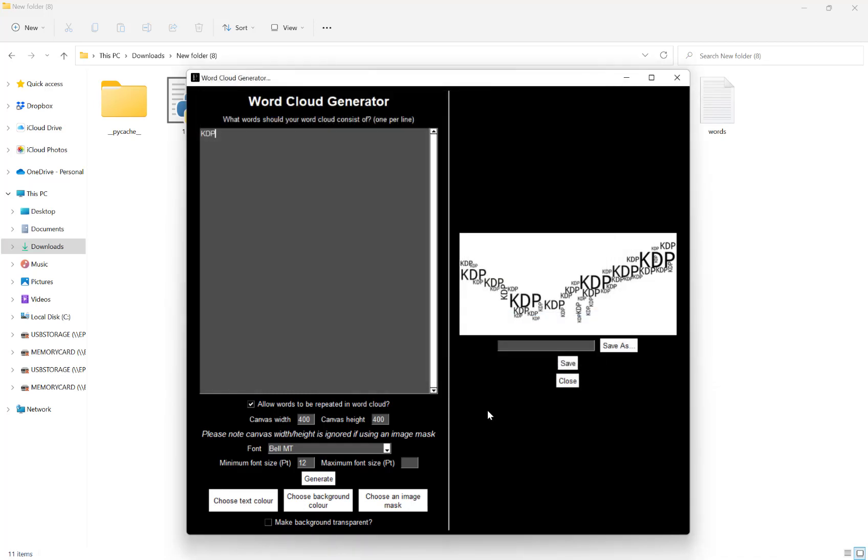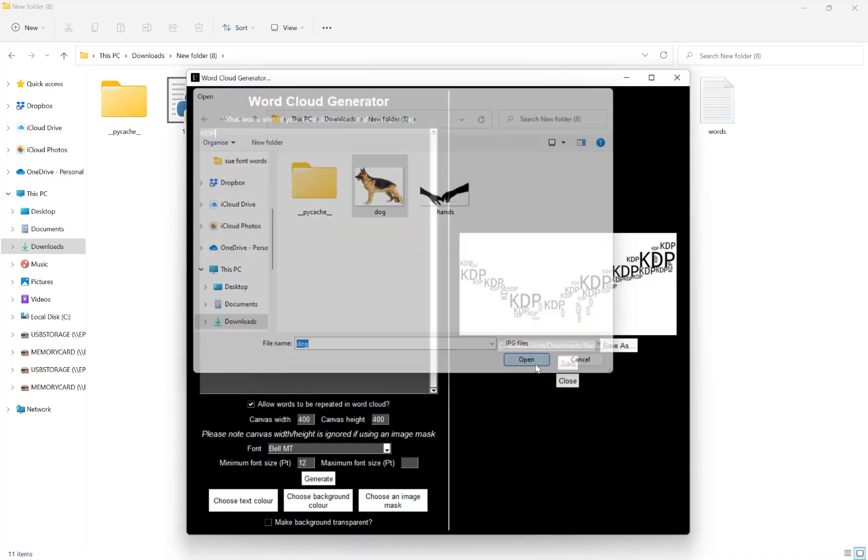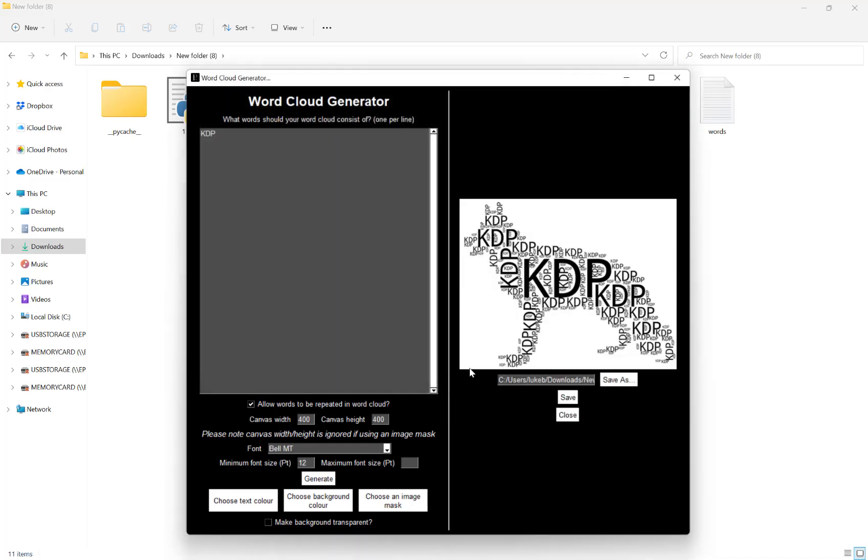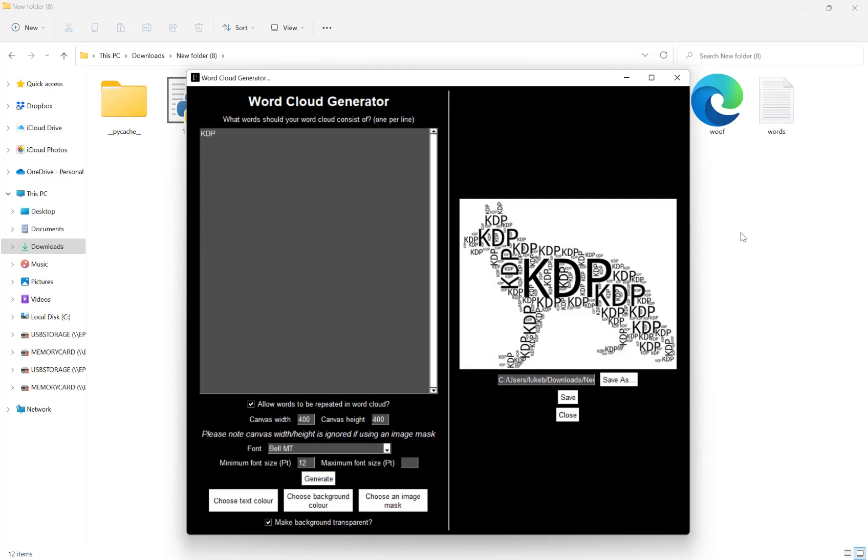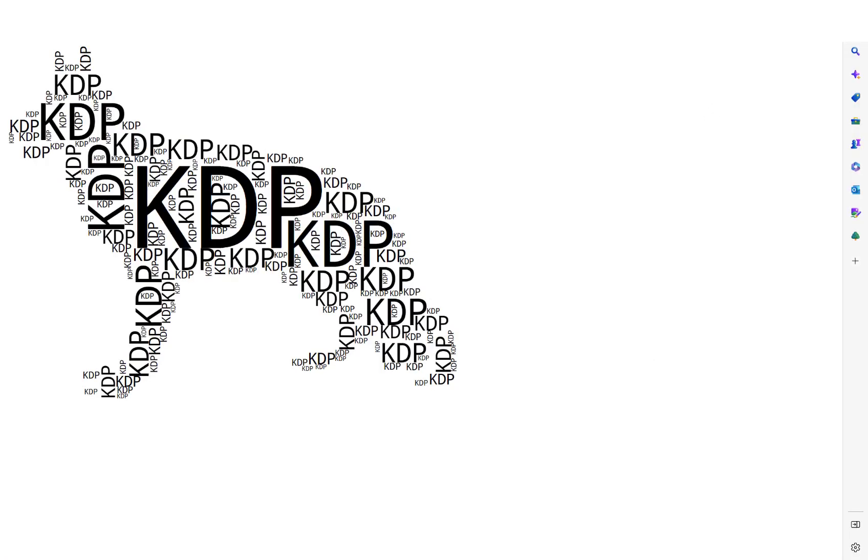I'll put woof, and if I change that back to my dog mask, hit open, transparent background, hit save, and here we have the finished file.